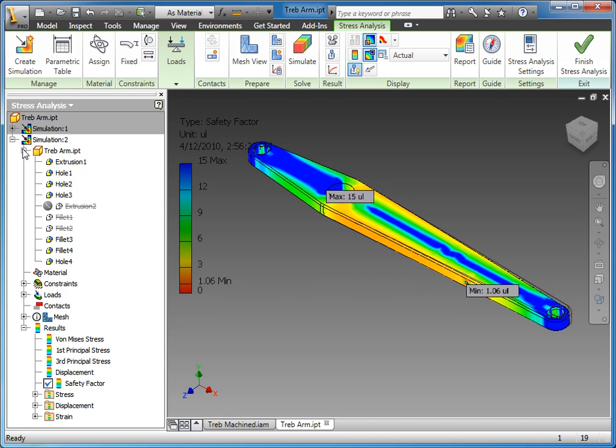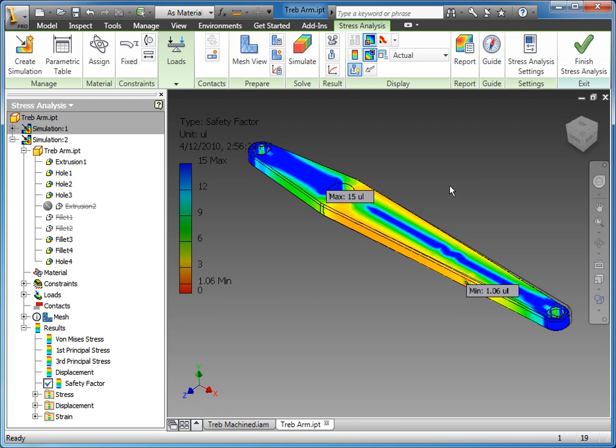You can see in Inventor it's a nice easy simple way to run a test, evaluate the results, and then make changes and reevaluate those very quickly in the stress analysis environment. So I'm going to go ahead and finish up this basic FEA component of the demo and we'll switch back over to begin setting up the dynamic simulation, and then we'll rerun a more advanced stress analysis after that.